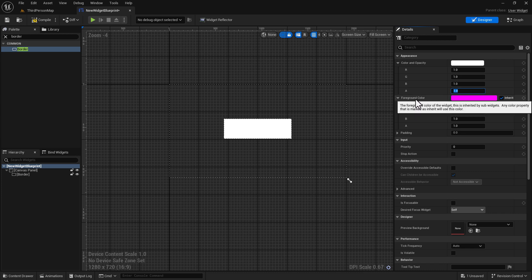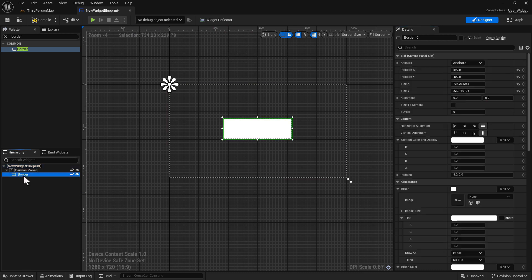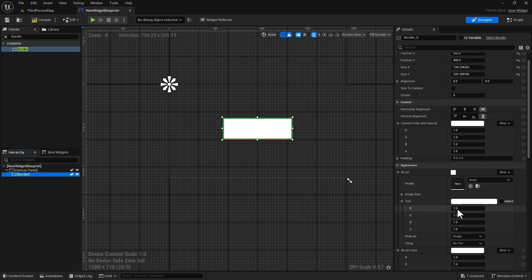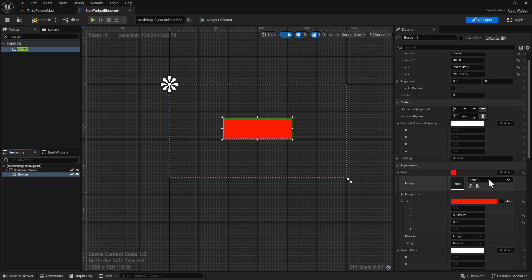Now let's look at Foreground Color. It says 'the foreground color of the widget is inherited by sub-widgets; any color property marked as inherit will use this color.' I had a question about what this is actually inheriting from — I honestly don't know — but I can tell you the color it's inheriting is gray. If we look at the border, it has a tint color and we can change the border color here, making it red.